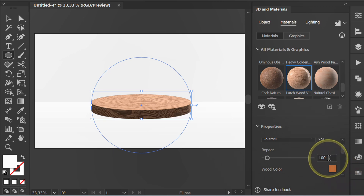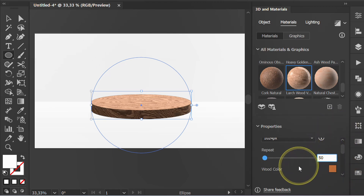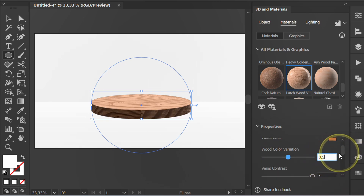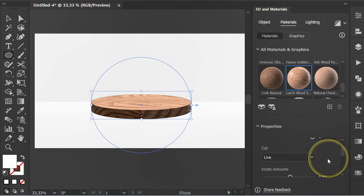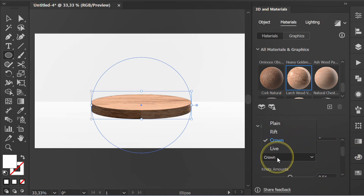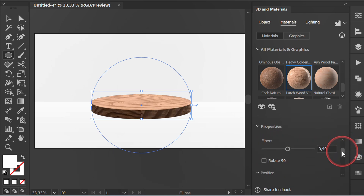Reduce the repeat value to enlarge the wood pattern. You can also choose the cut pattern. Activate rotate.